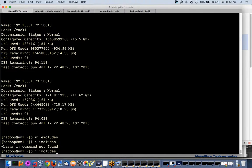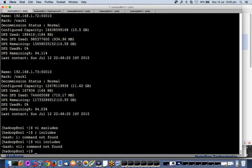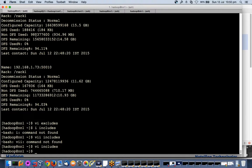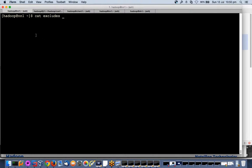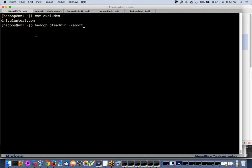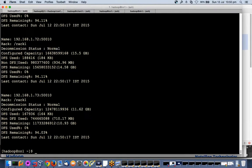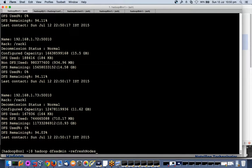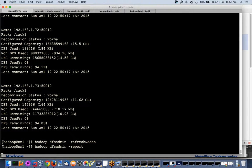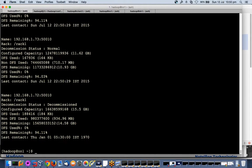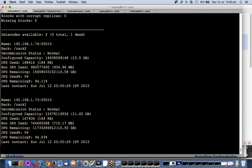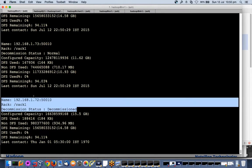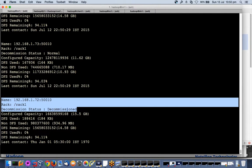I will open the exclude file, put the name DN1.cluster1.com, save the file. Remove from include and I've added to exclude that node. Now I will give the refresh command again. Before I give the refresh command, it is showing decommissioning status normal. The moment I give a refresh command here...